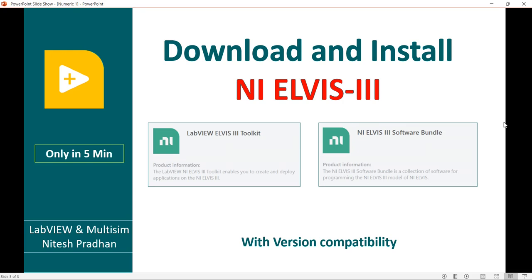Hello, I am Nitesh Prasant from LabVIEW and Multisim. In this video we will discuss how to install NI ELVIS III. We will discuss how to install the NI ELVIS III toolkits or NI ELVIS III software bundle.